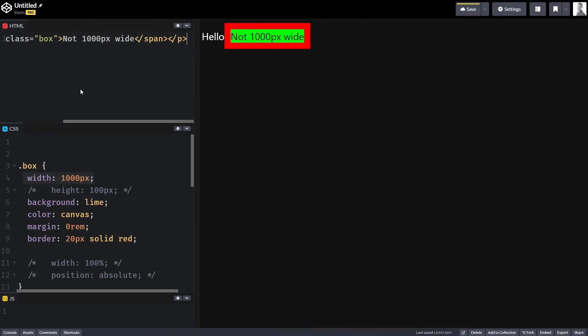Now, maybe you're paying attention here and you looked up at the HTML and you noticed that it is a span. It's not 1,000 pixels wide because it's a span, and spans are inline elements and we can't declare widths on inline elements — the width won't actually do anything. That's awesome that you know that, but then the question becomes: why can't we declare width on an inline element?